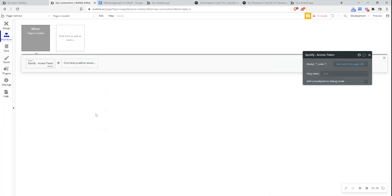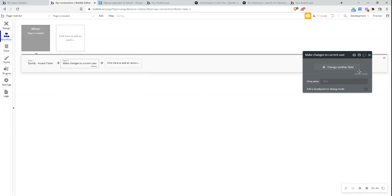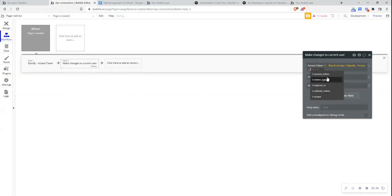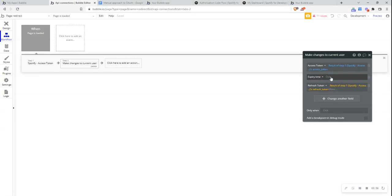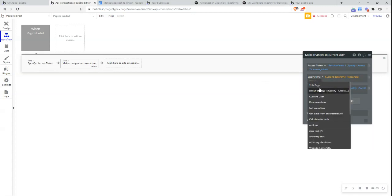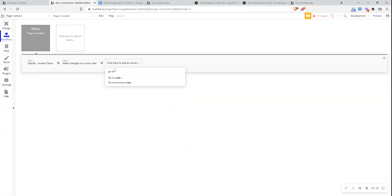Next, I want to save this information by making changes to the current user — saving the access token, the refresh token, and also setting an expiry time. The expiry time will be the current date and time plus 3600 seconds, which gives us a timestamp for when the token expires so we can use it in a conditional workflow later. Then I'll redirect the user back to the Spotify page.